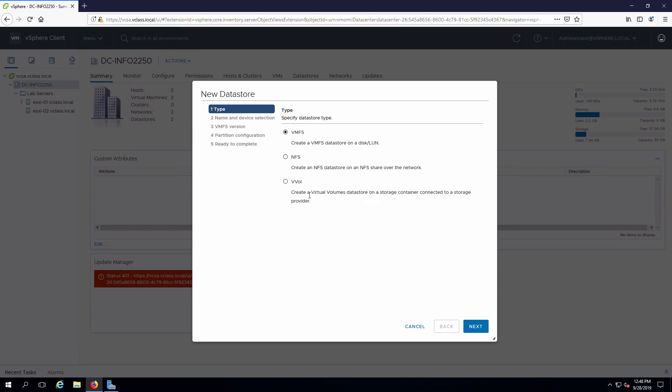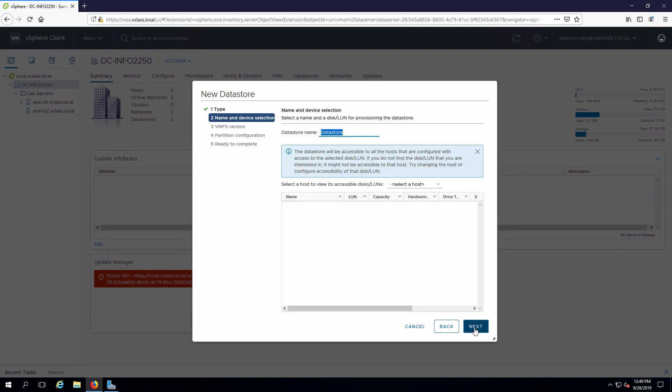We have a choice of different types of datastores. We're going to use VMFS in this case. I'll go next.